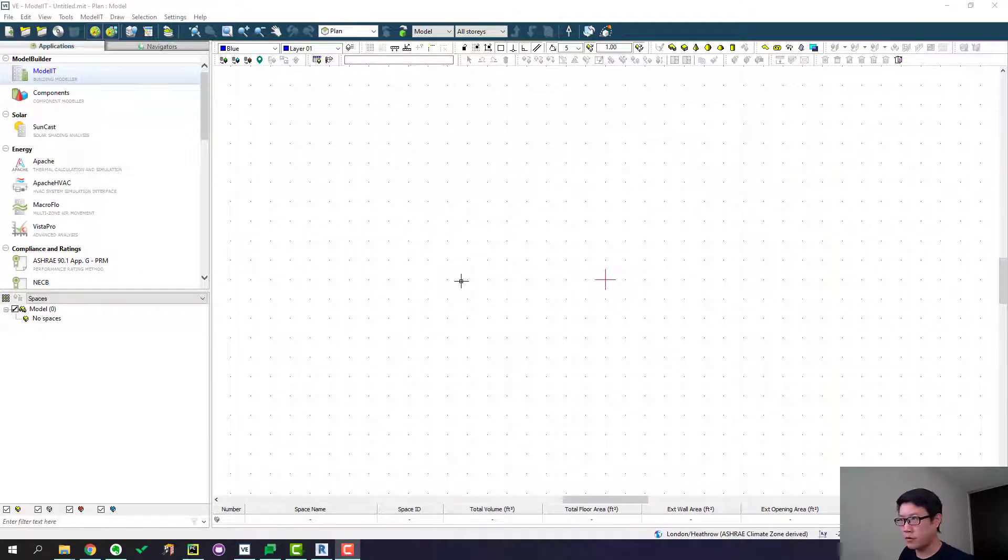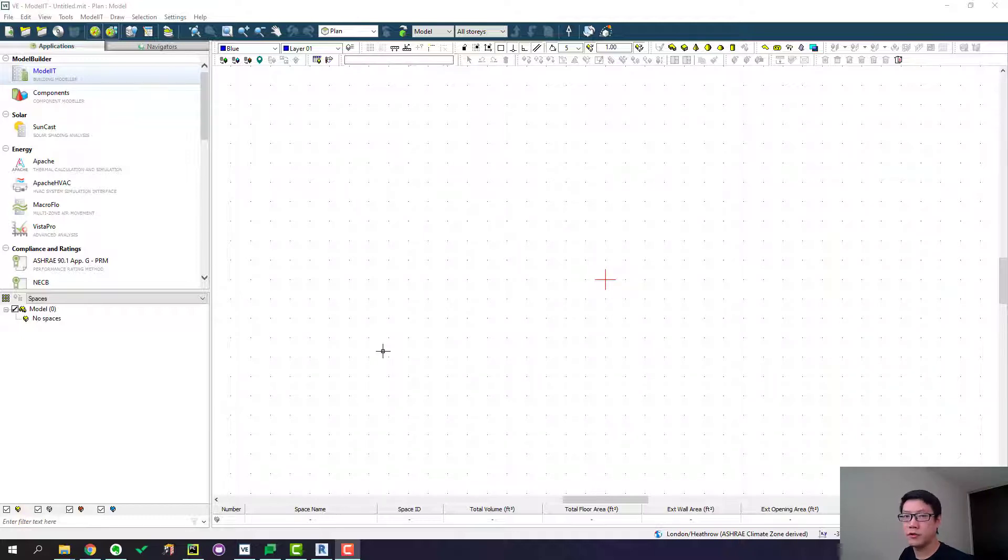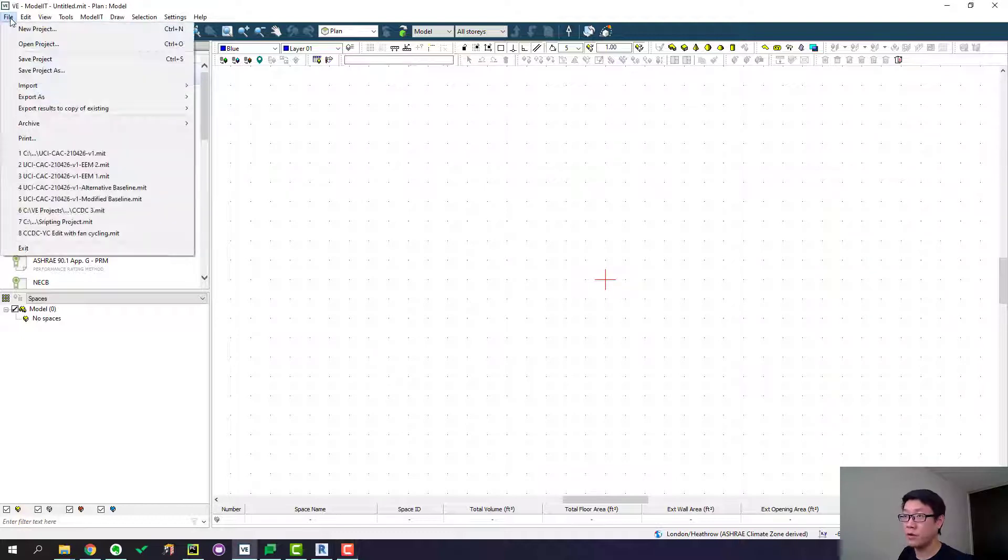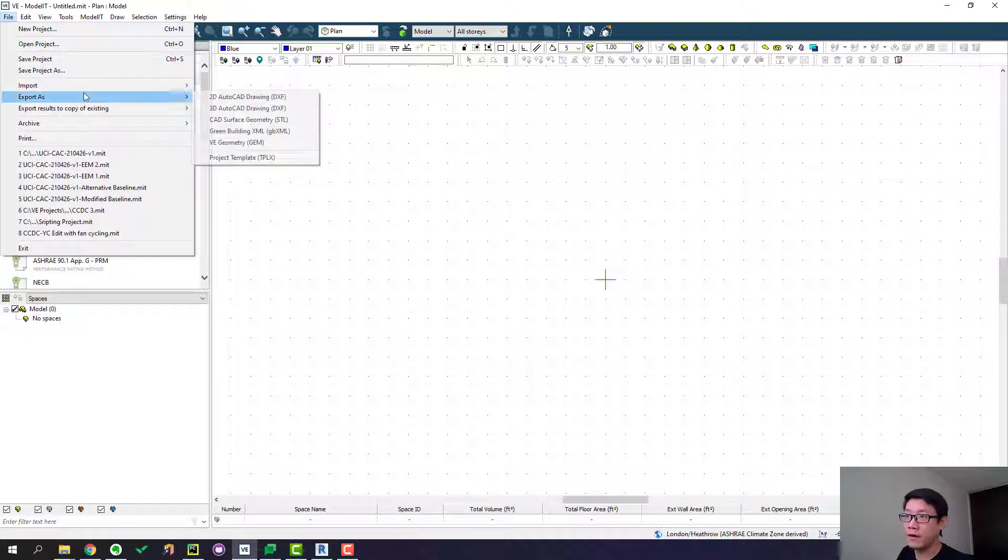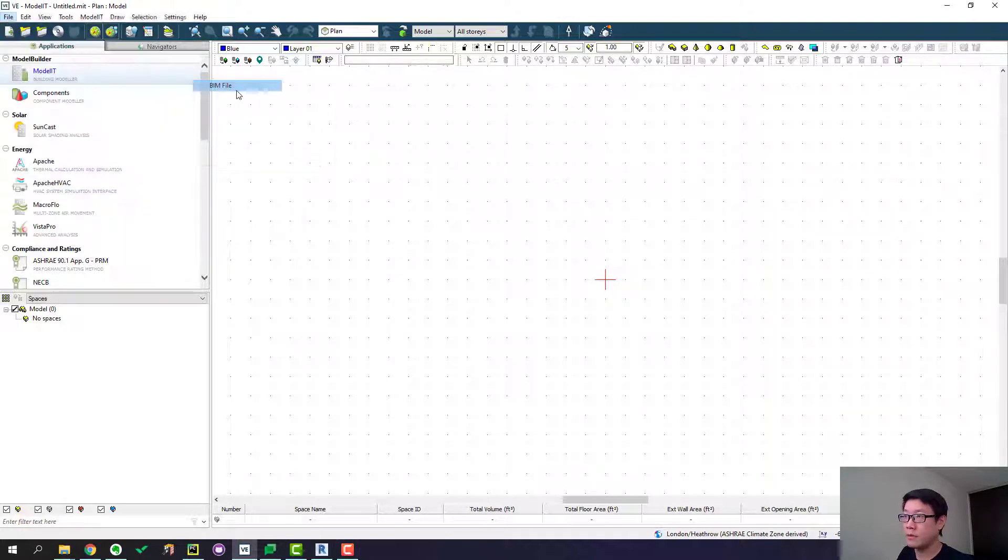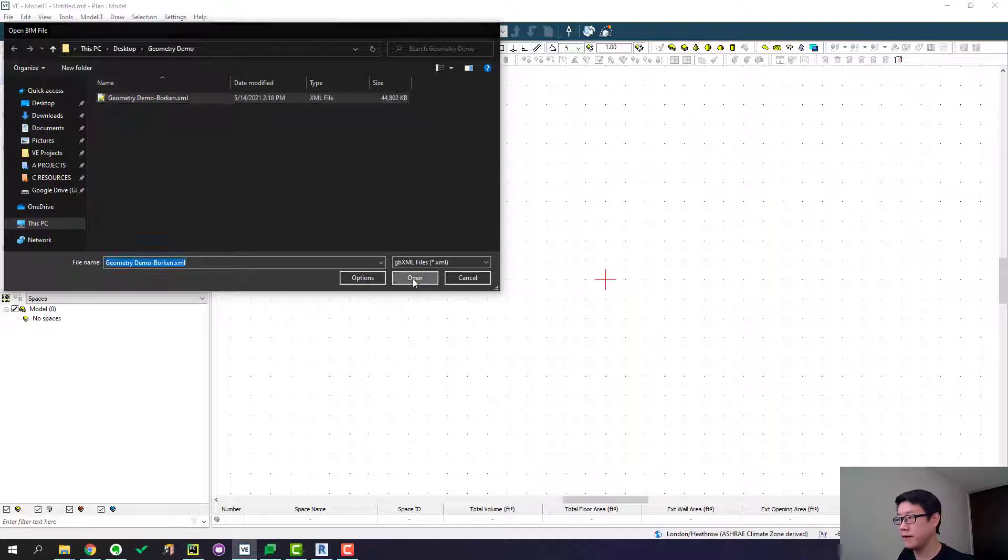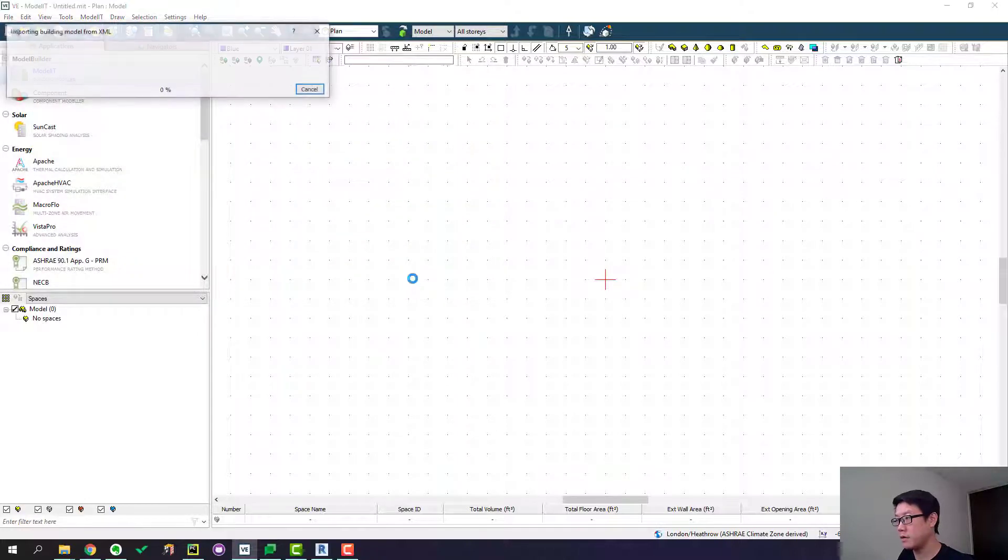Okay. The model is exported to GBXML file and I have also pulled up IES virtual environment. That is the go-to energy modeling software we use at Zero Envy. So if you're using IESVE as well go to file import then file and just pick the file you want to import.